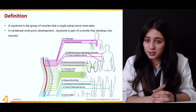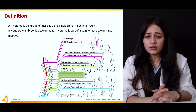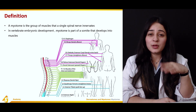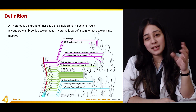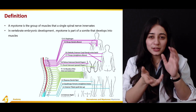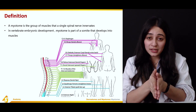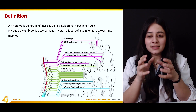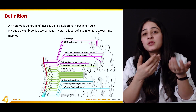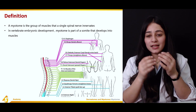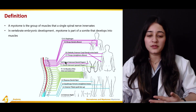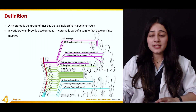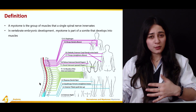In vertebral embryonic development, a myotome is a part of a somite that develops into muscle. Going all the way back to when you were a fetus in the womb — from somites, these myotomes originate and go on to supply different groups of muscles.